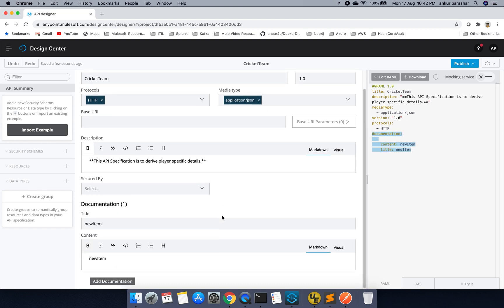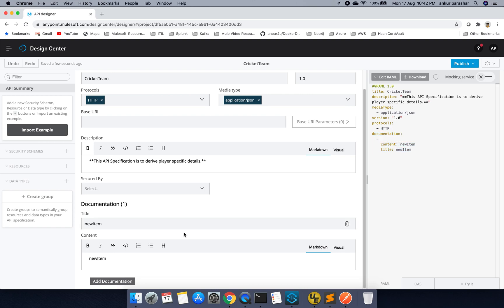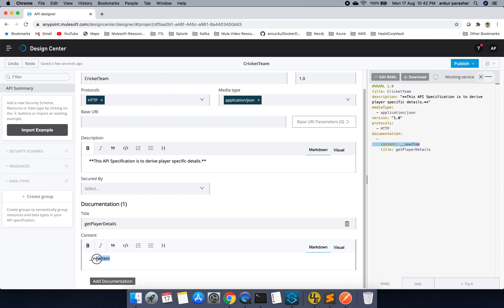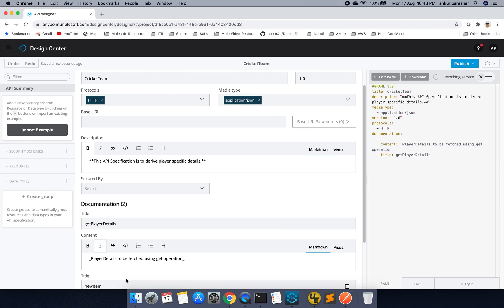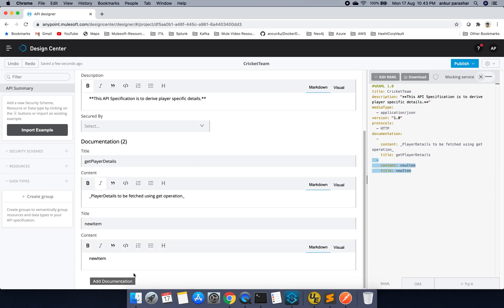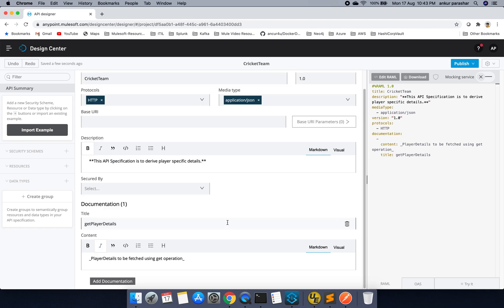Let me add some documentation. New item could be like, get player details. I will put something like this. Player details to be fetched using get operation. So this is done. And then I will remove this. I will remove this second one. This is accidentally being added.